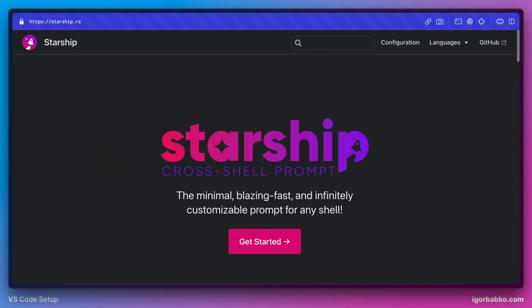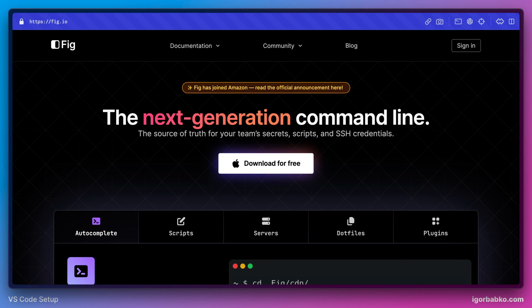To get cool autocompletions inside terminal, we have used an extension called FIG. And by the way, besides autocompletions, this extension also has lots of cool different features.